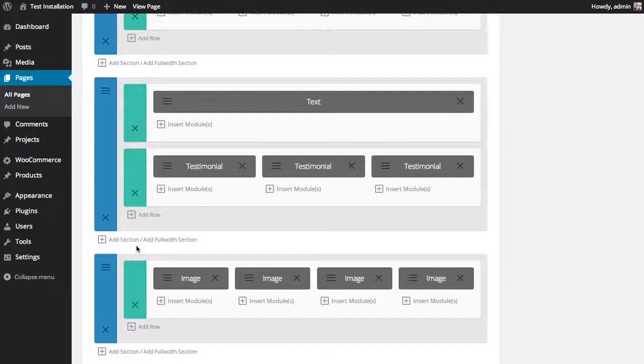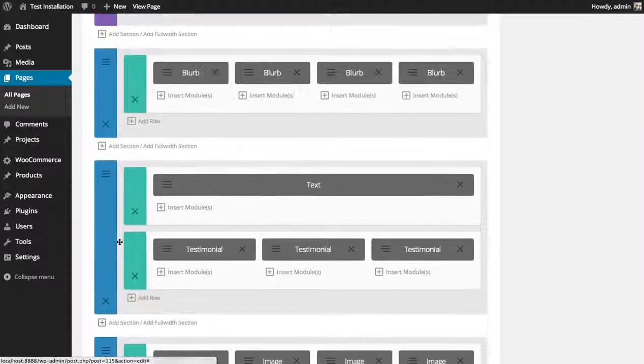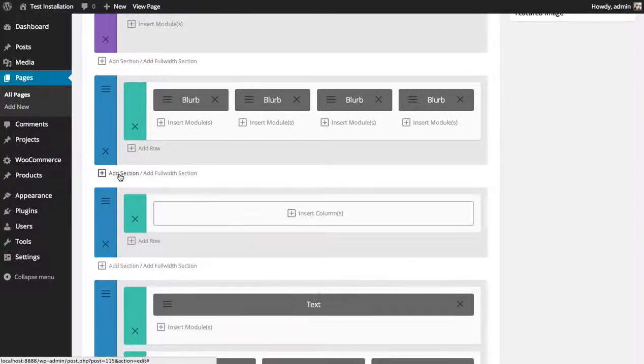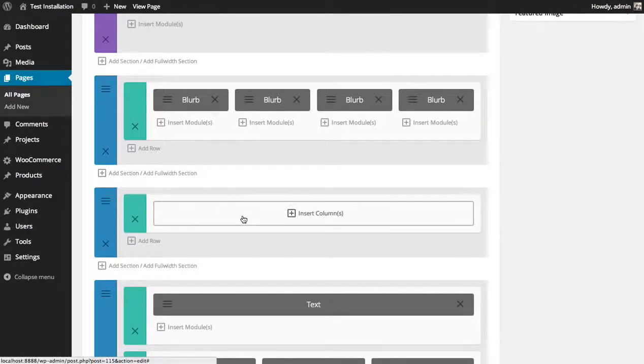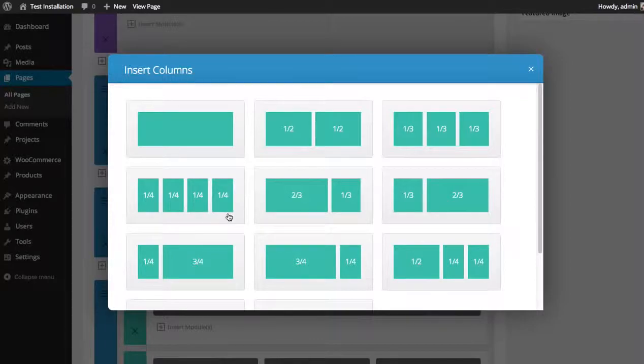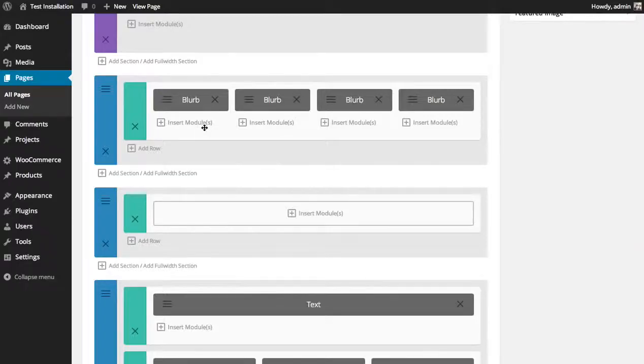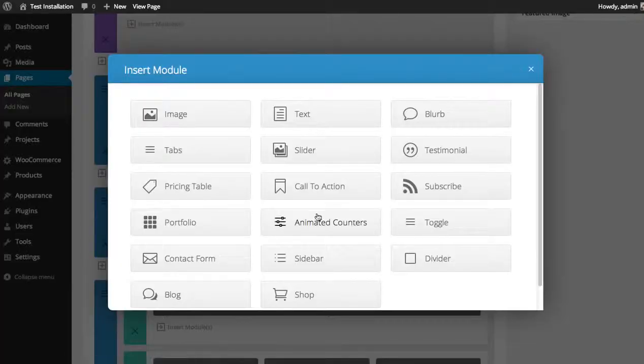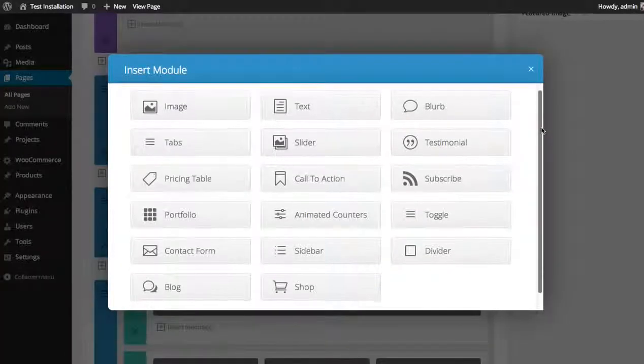We're going to add the pricing tables here. I'm just going to click the add section button to add a new section. Then I'd like them to expand the full width. I'm just going to add a one column row. Then I'm going to click the insert modules button to choose the pricing tables module.